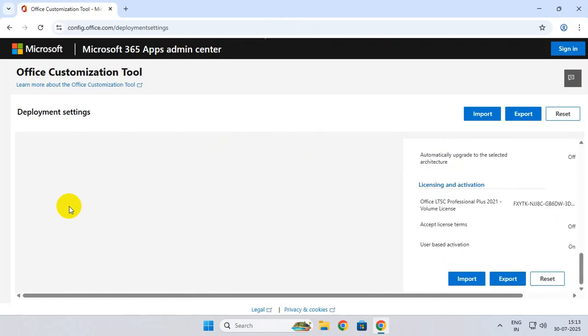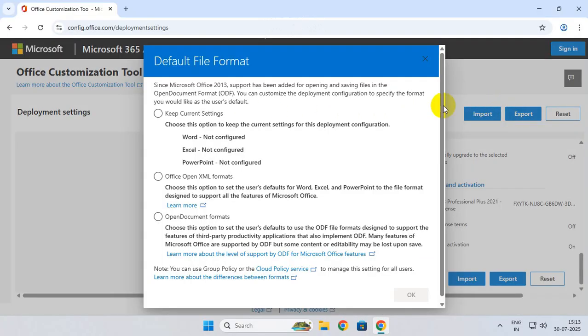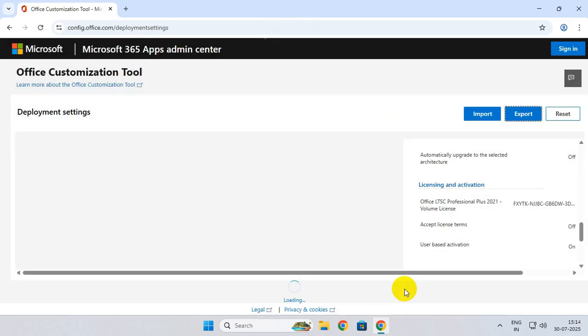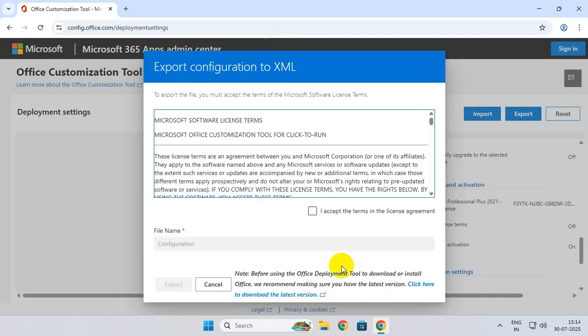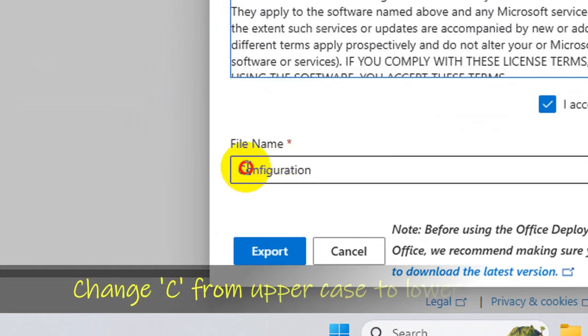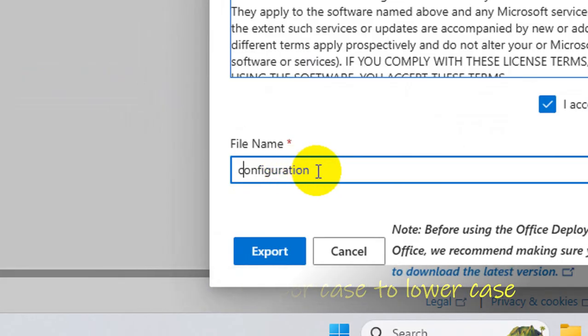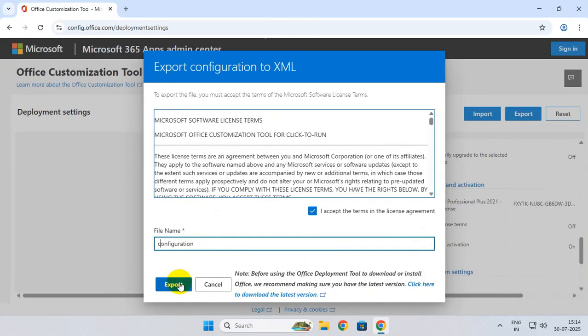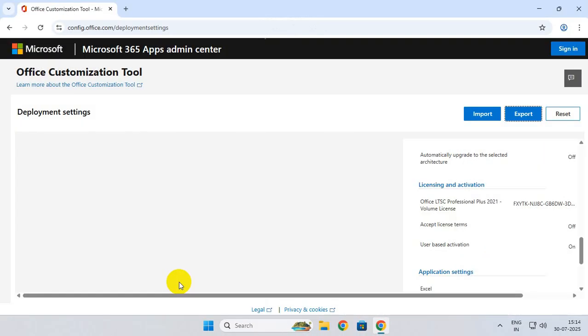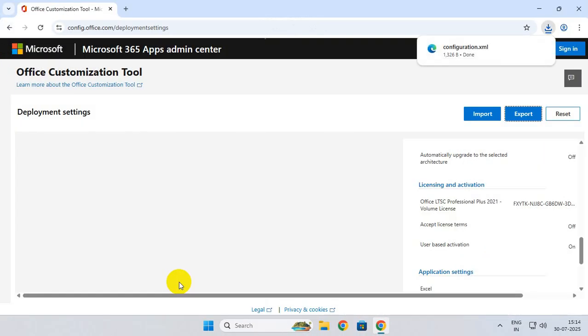Finally, click on Export, select this option, and click on OK. Check mark this box and rename the file name by changing the capital letter to a small letter C. Finally, click on Export. Now open a new tab.